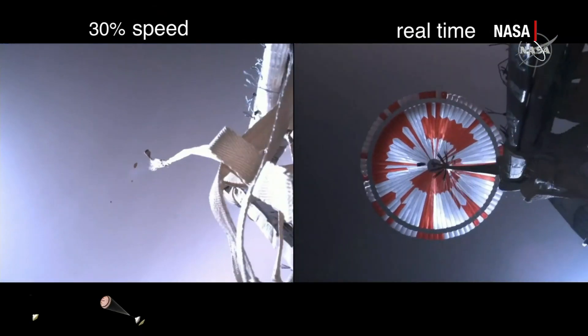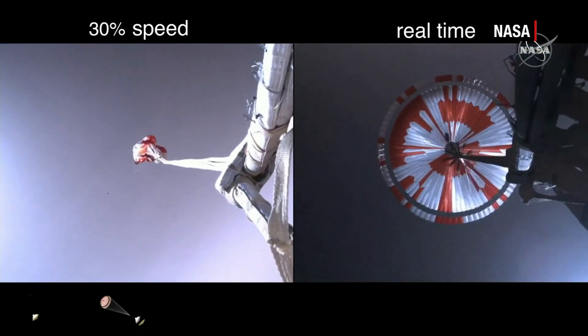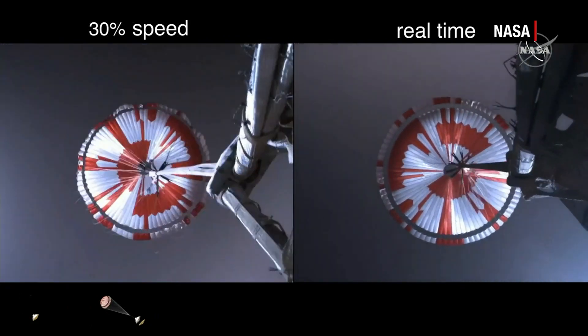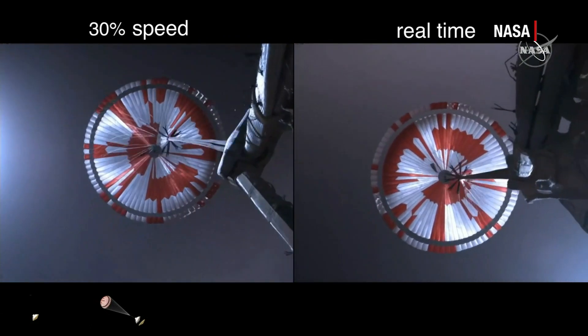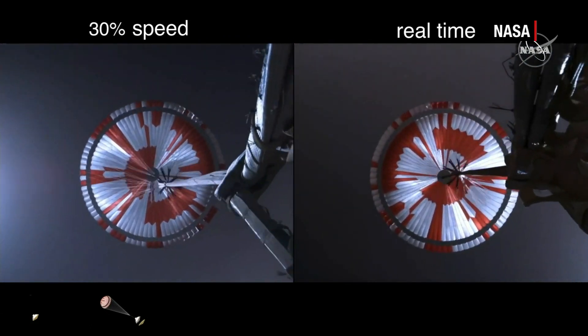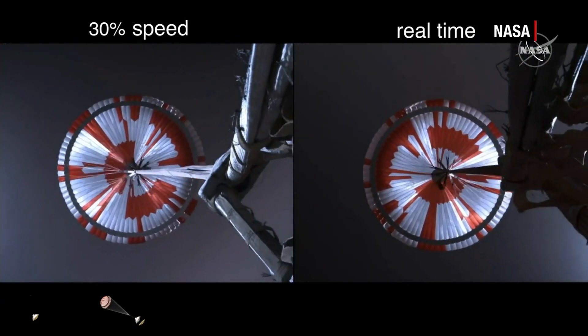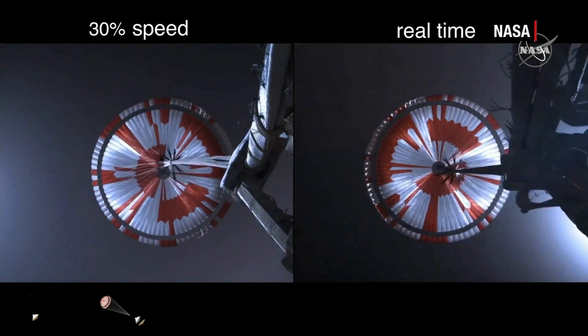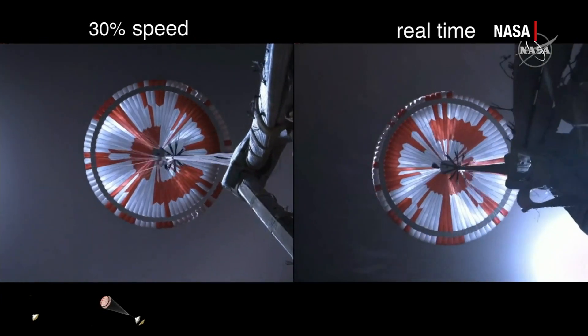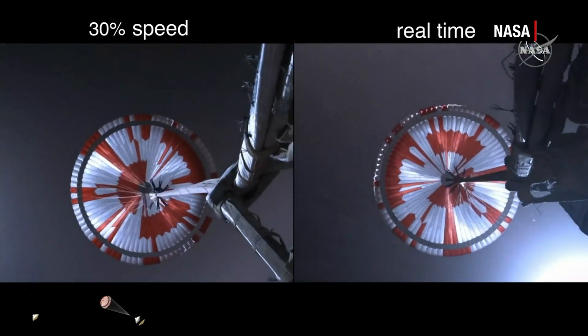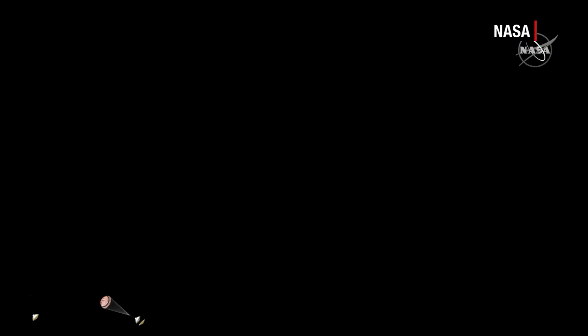Telemetry indicates chute deploy. Navigation has confirmed that the parachute has deployed, and we are seeing significant deceleration in the velocity. Our current velocity is 440 meters per second at an altitude of about 12 kilometers from the surface of Mars.